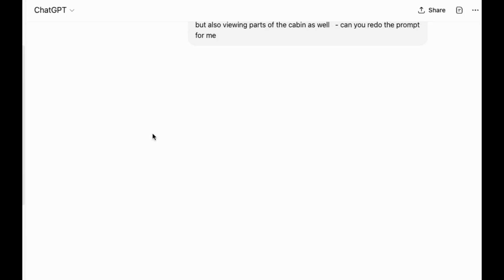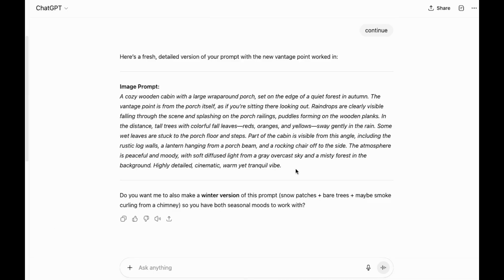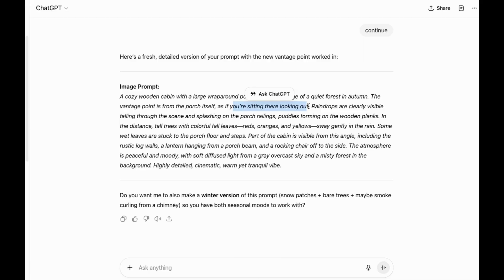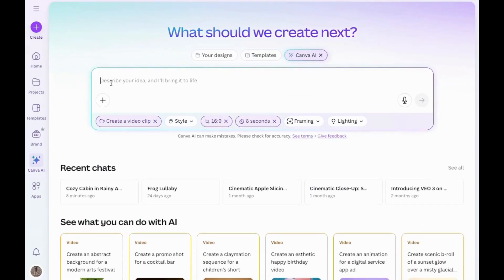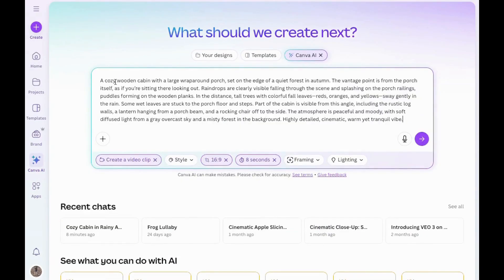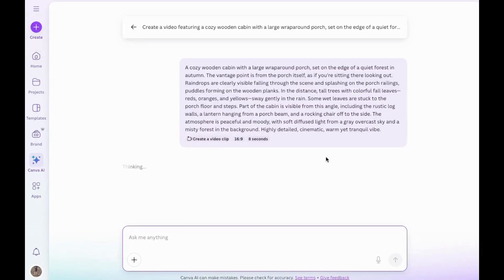So let me go back to ChatGPT. I've come here and changed the prompt a little bit. I asked ChatGPT to redo this for me. It just gave me this, so now it's included the wraparound porch. So yeah, I'll take this. I'm going to copy it and go back to Canva. For now, I'll leave the settings as is. Here's my new prompt. Click on Submit.